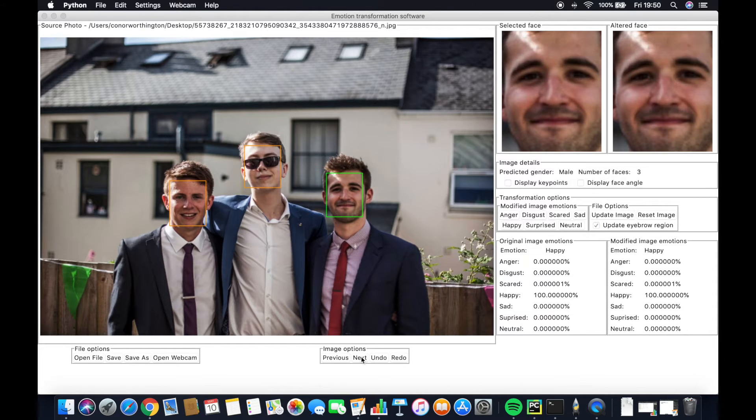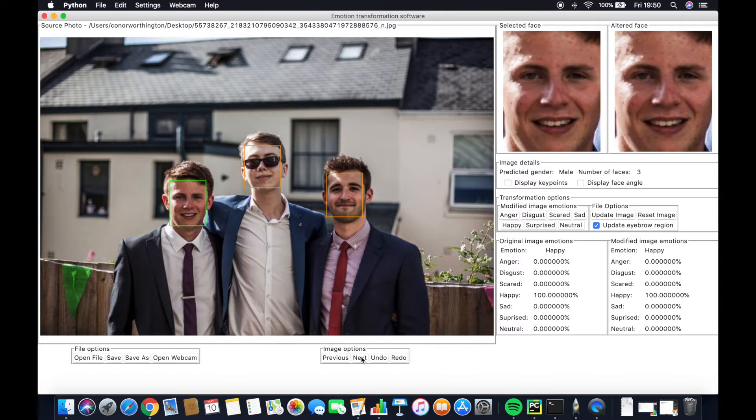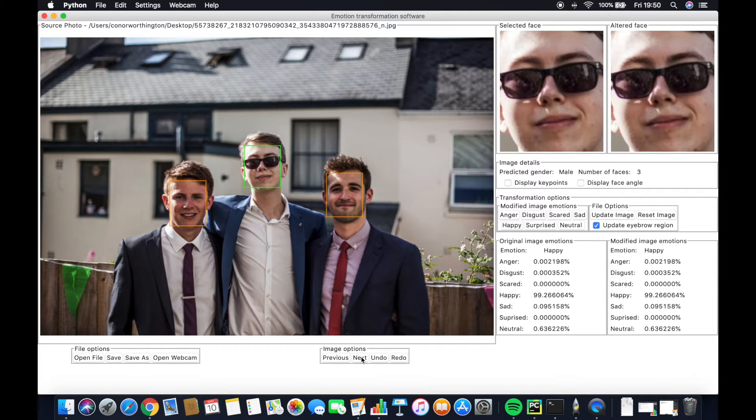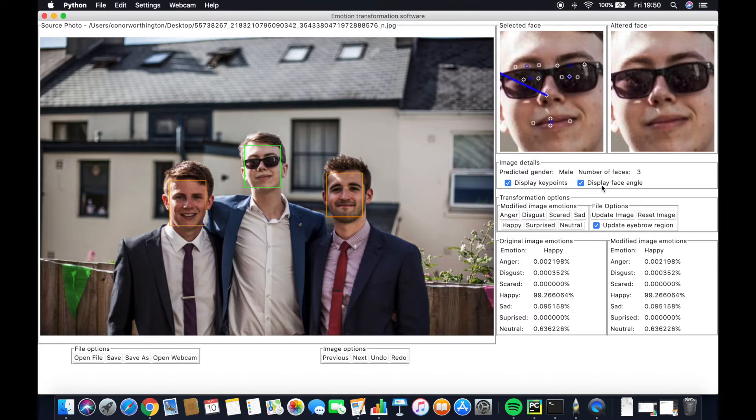As you can see, it detects all faces and allows us to move through them and subsequently display keypoints and the angle.